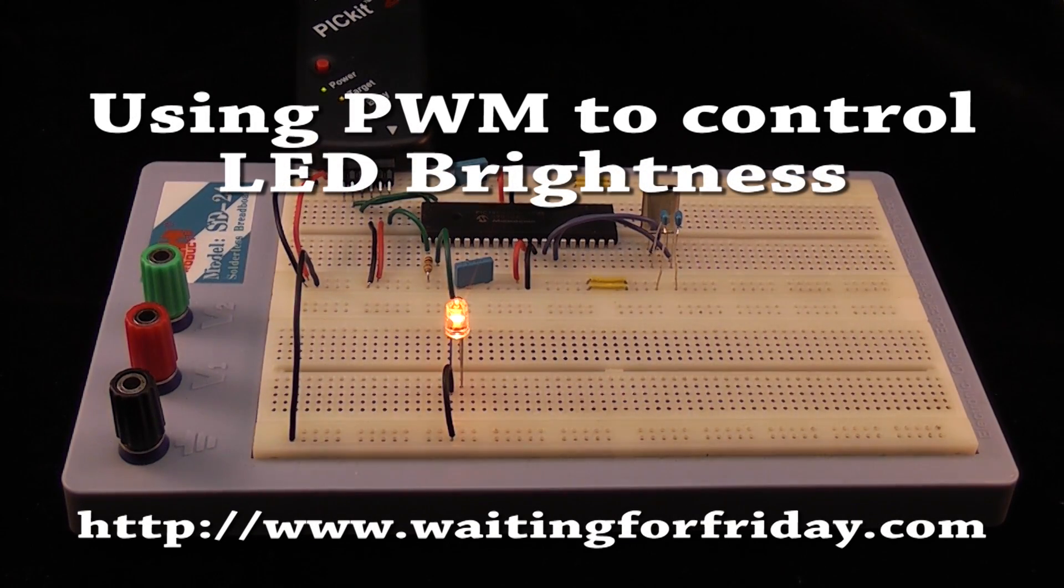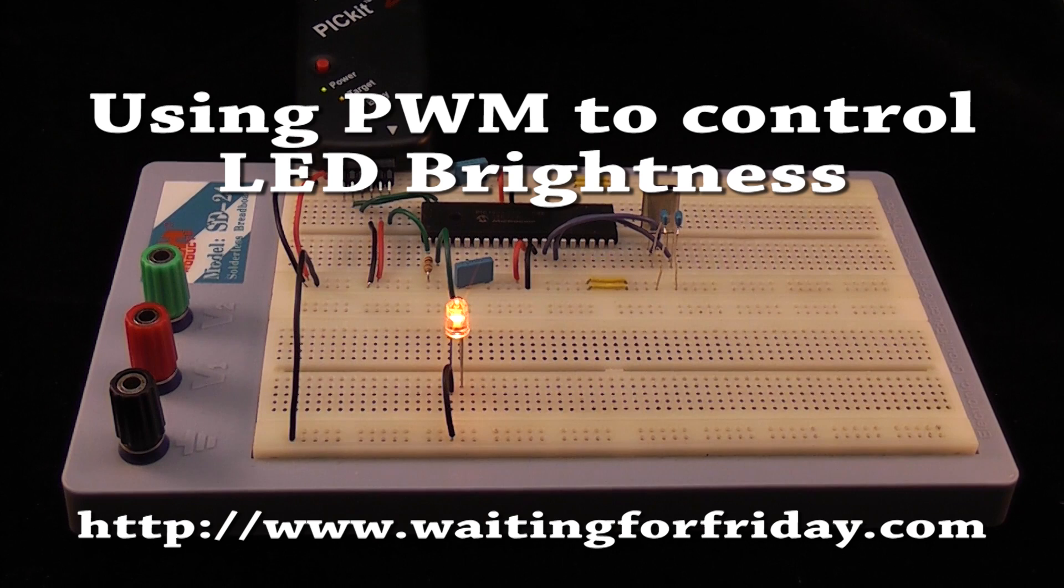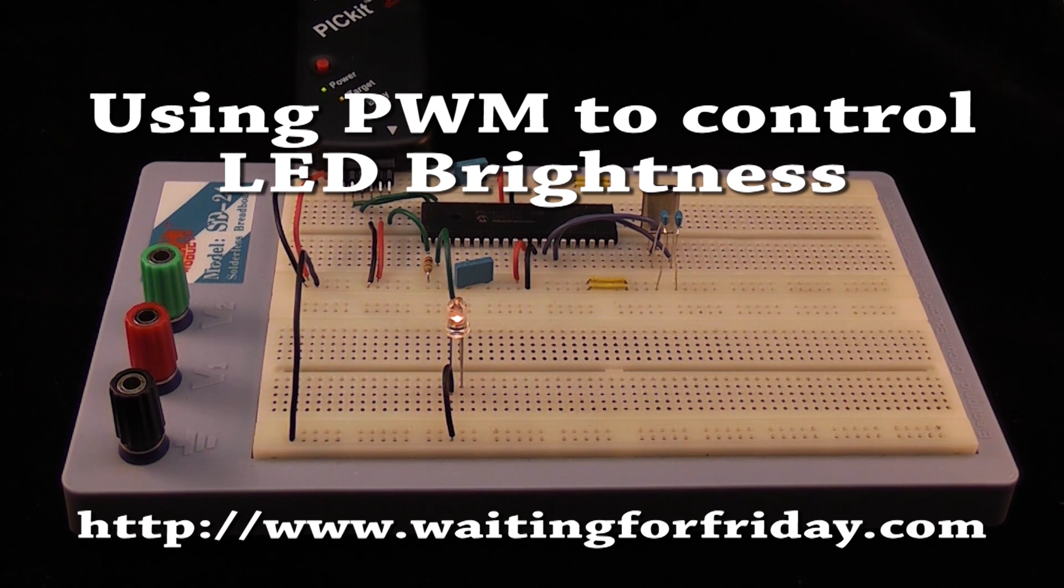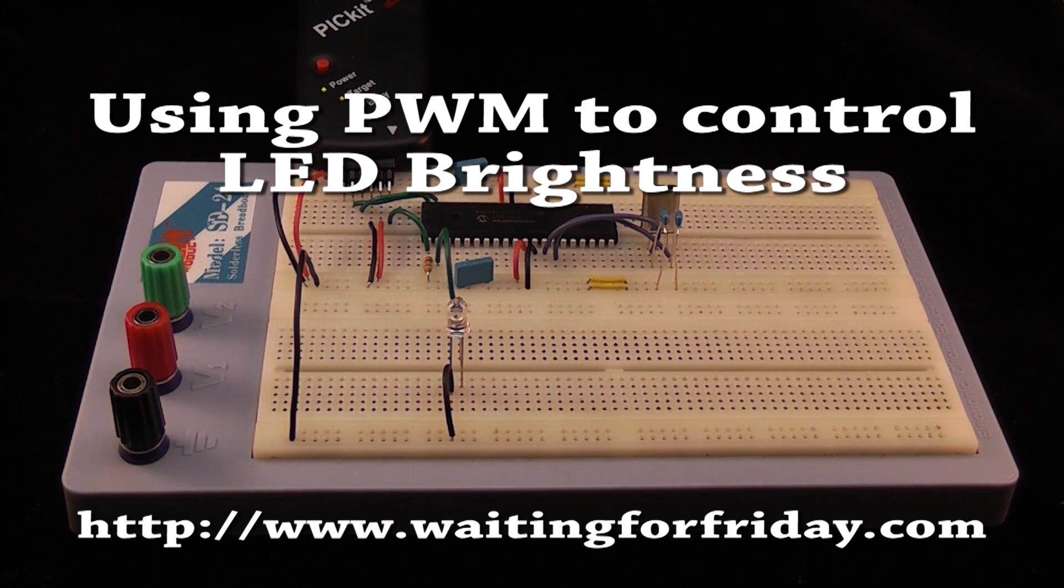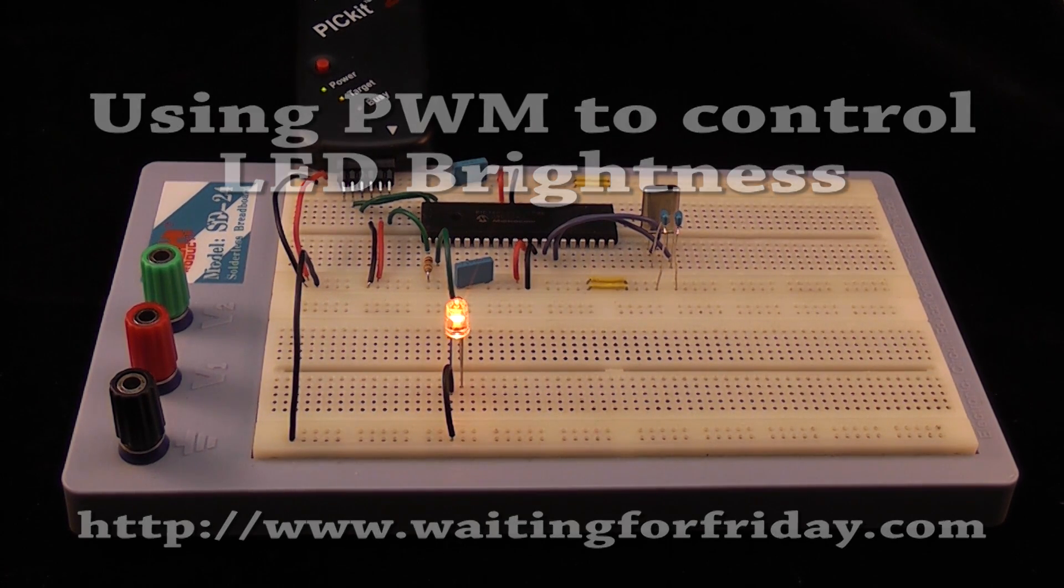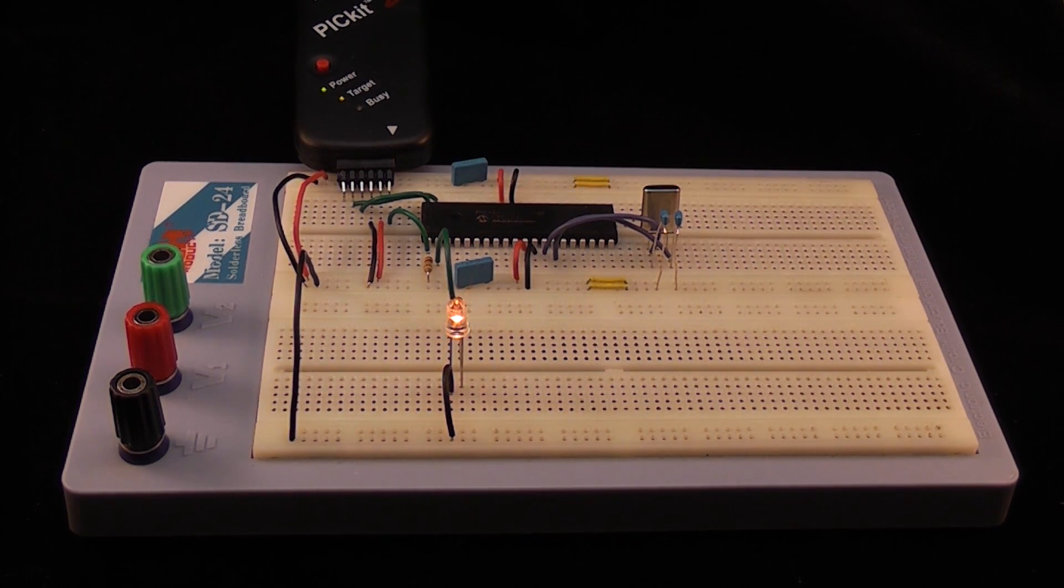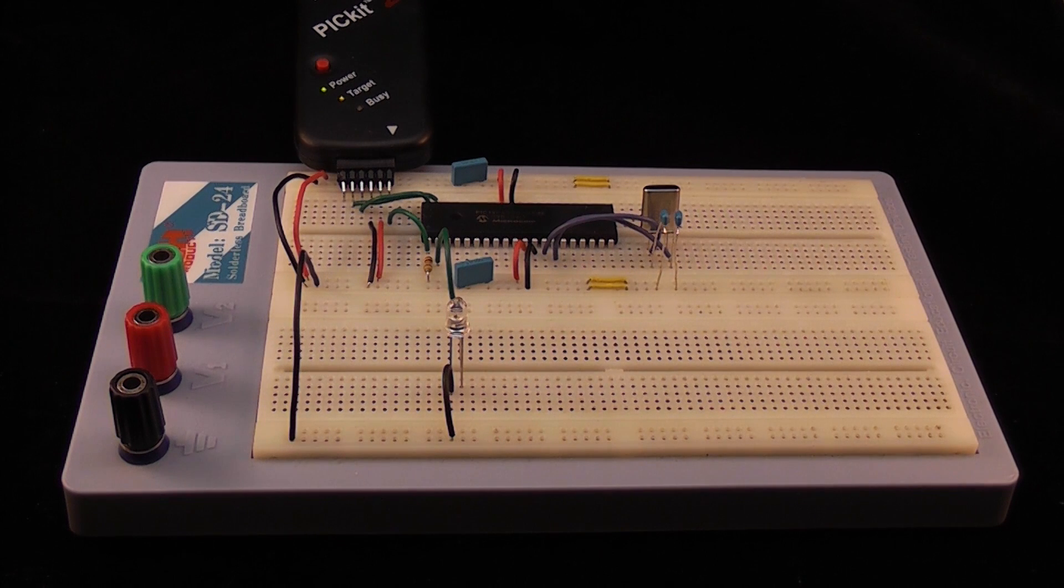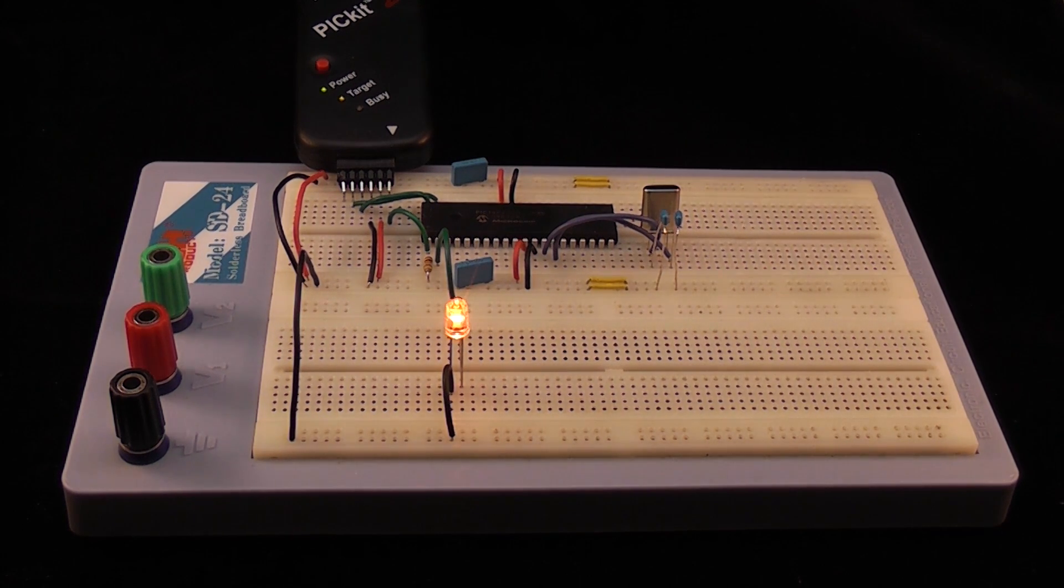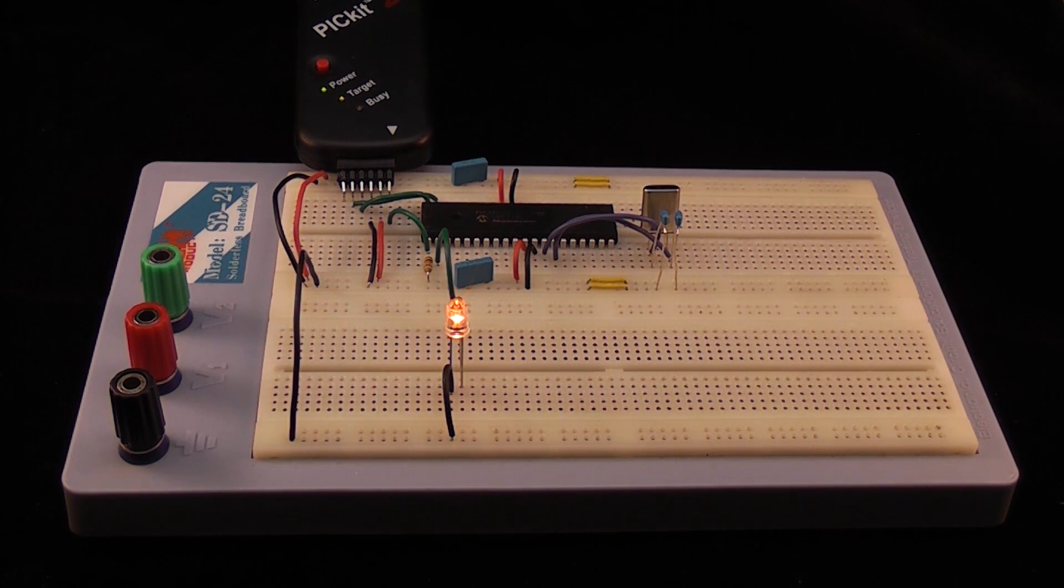Pulse Width Modulation or PWM is a term you hear a lot if you're interested in controlling power output using a microcontroller. It has many applications. One of the most popular amongst hobbyists is controlling the brightness of LEDs.